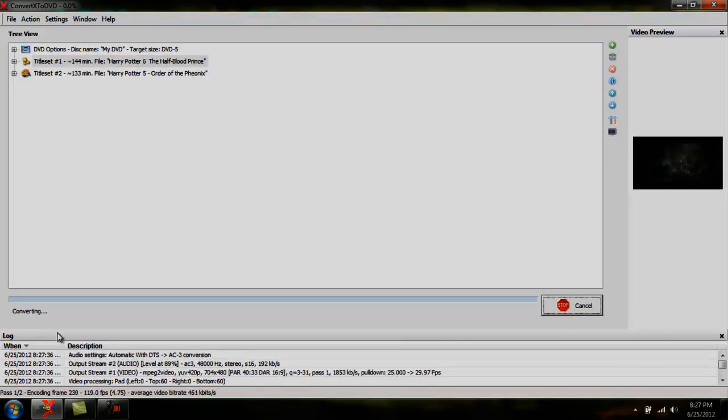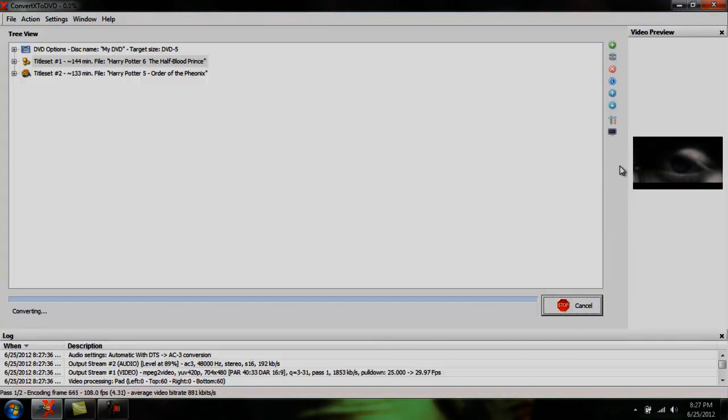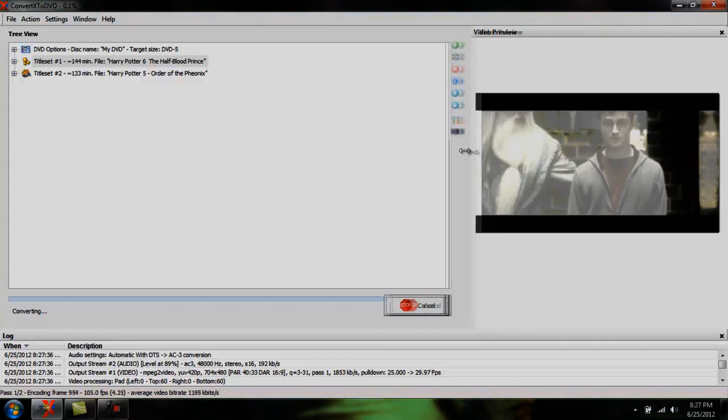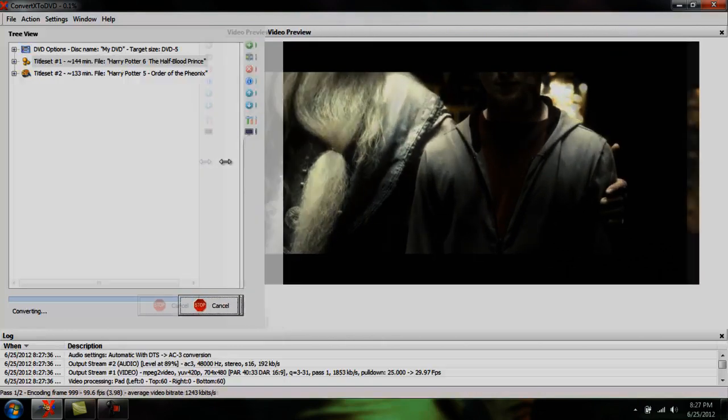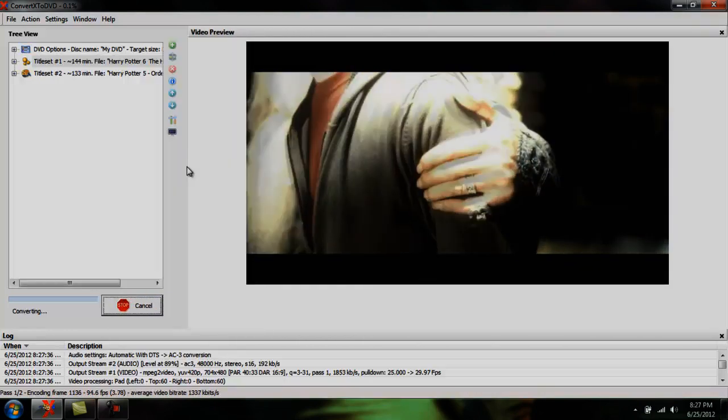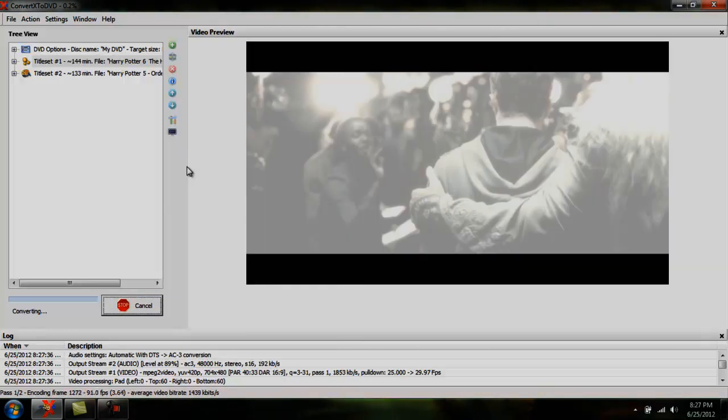While it's converting, the movie will play over here on the right side. If you want to increase the size of that video, you go here and drag it to the left. That's as big as it can get.